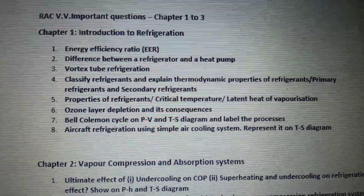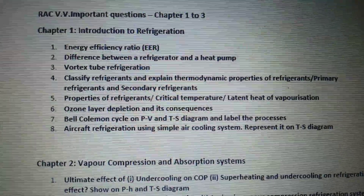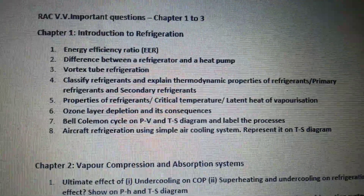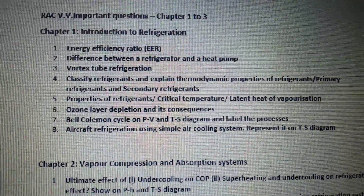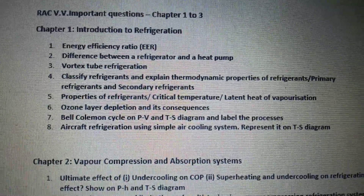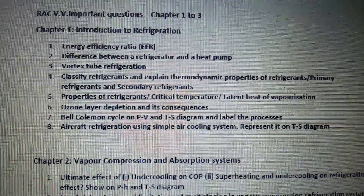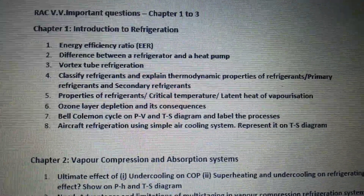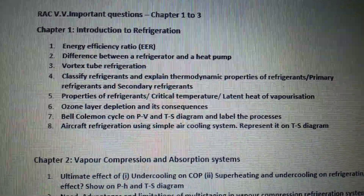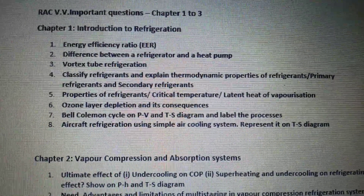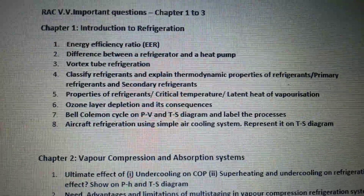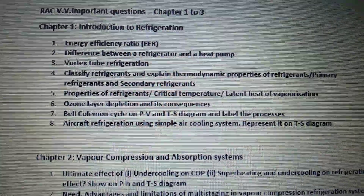Chapter 1 is introduction of refrigeration. In that: energy efficiency ratio (EER), difference between a refrigerator and a heat pump, vortex tube refrigeration, classify refrigerant and explain thermodynamic properties of refrigerant — or the question can be asked as primary refrigerant and secondary refrigerant. Then properties of refrigerant, which may separately ask about critical temperature or latent heat of vaporization.